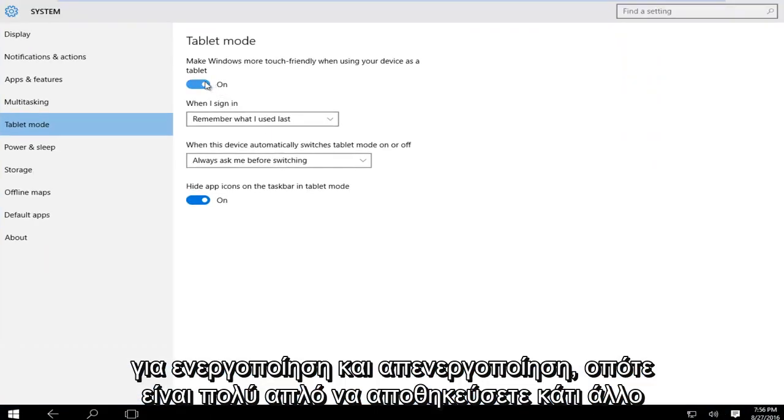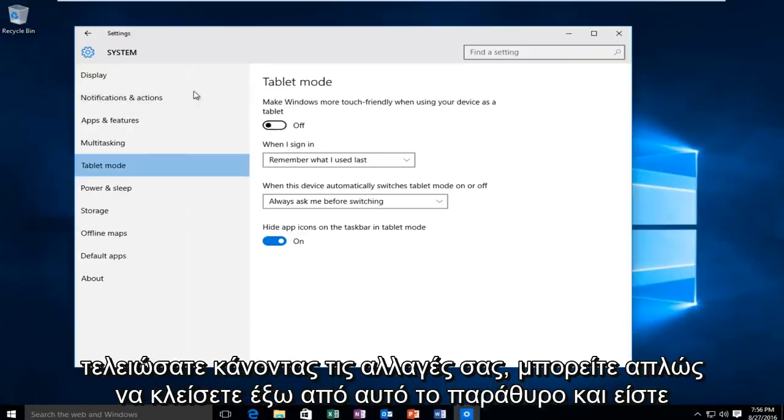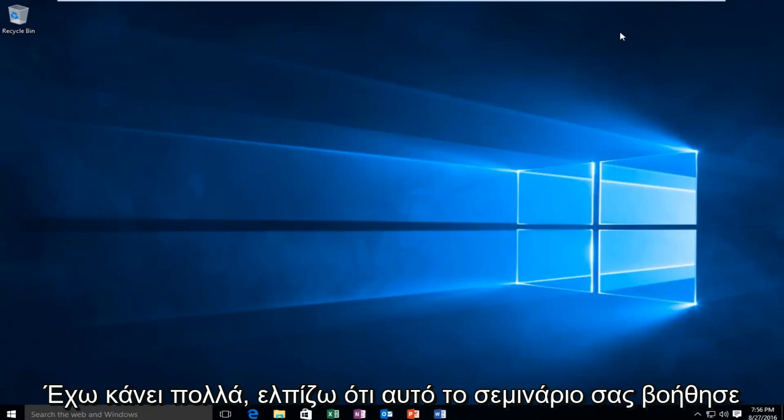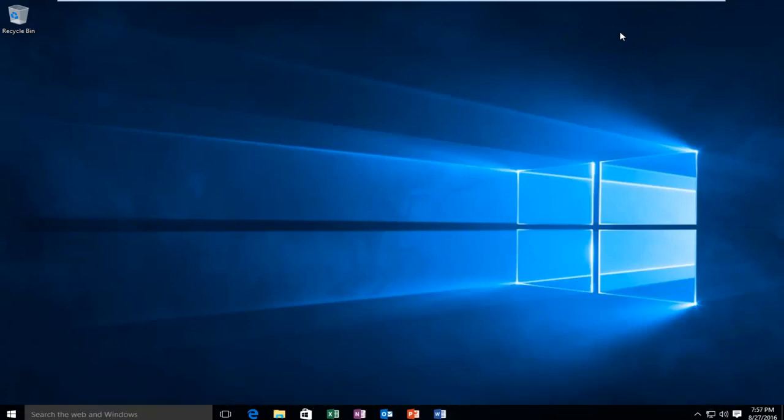So it's very simple, there's nothing else to save. Once you're done making your changes you can just close out of this window and you're pretty much done. So I hope this tutorial helped you guys out and I will see you in the next video. Goodbye.